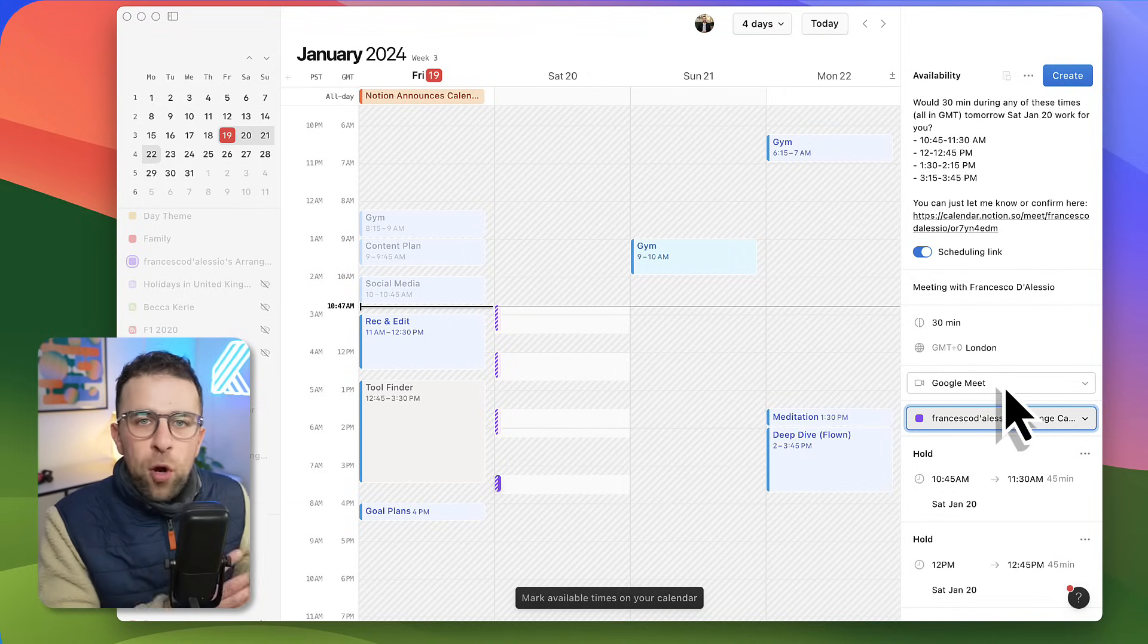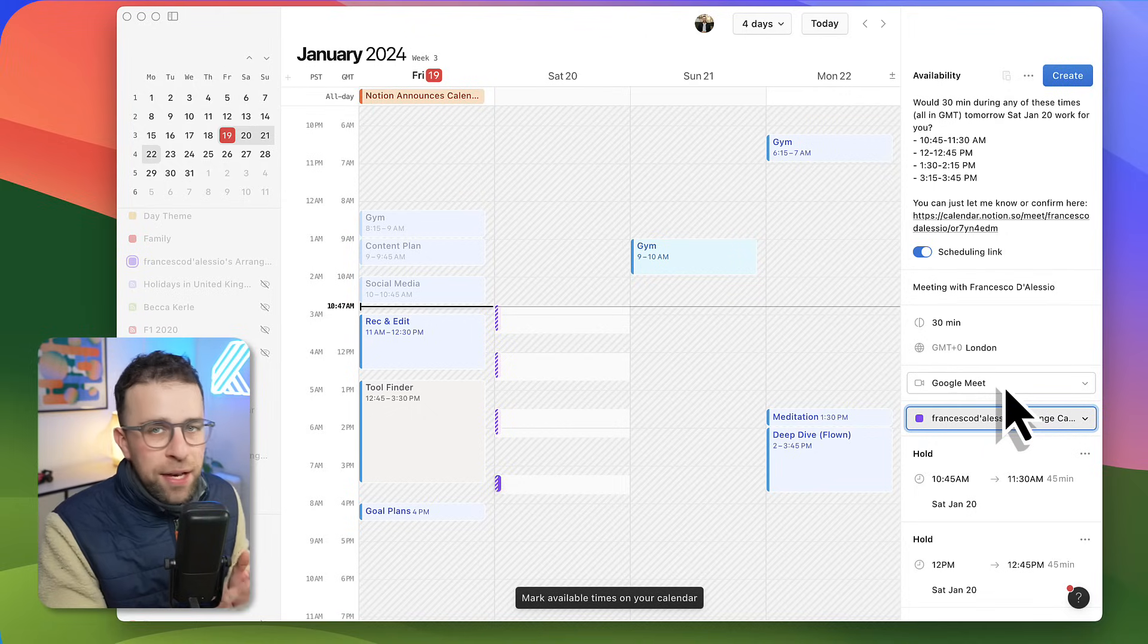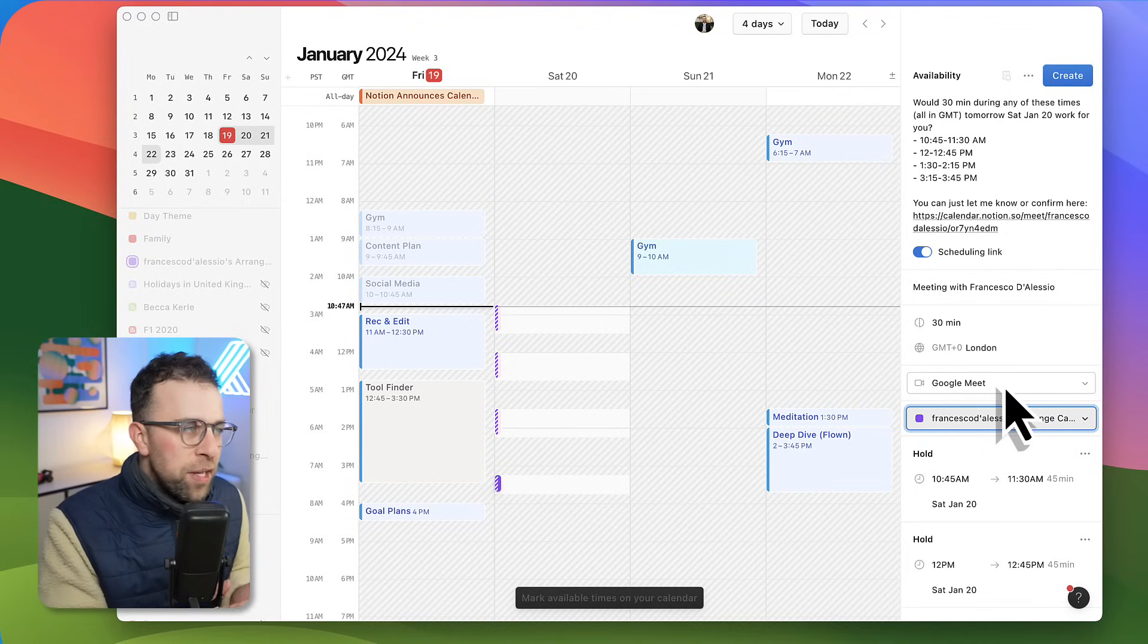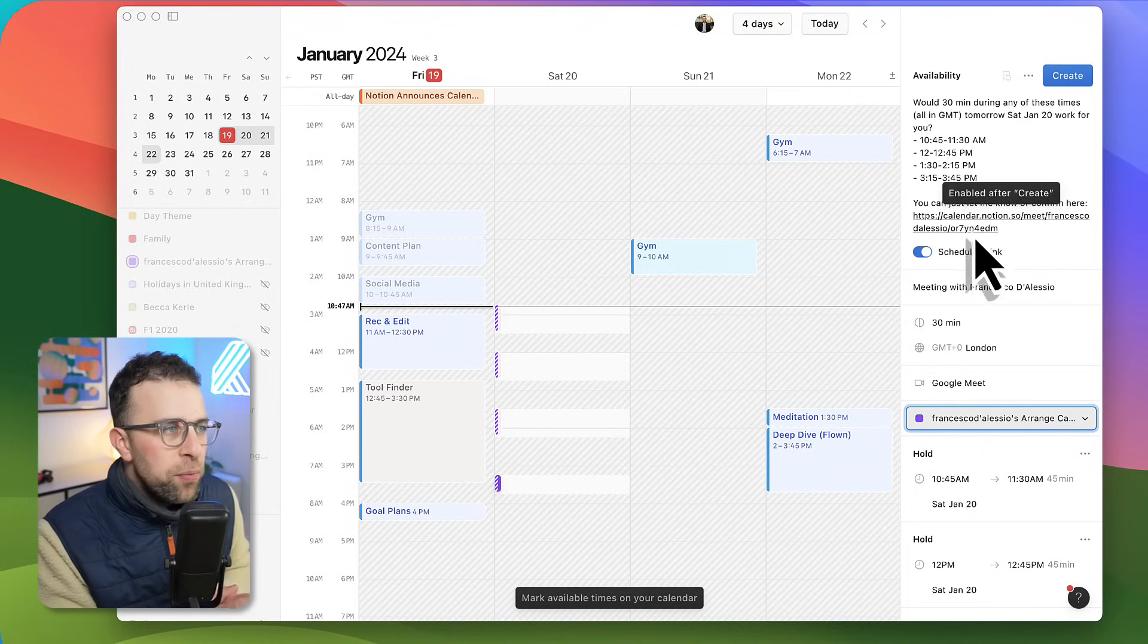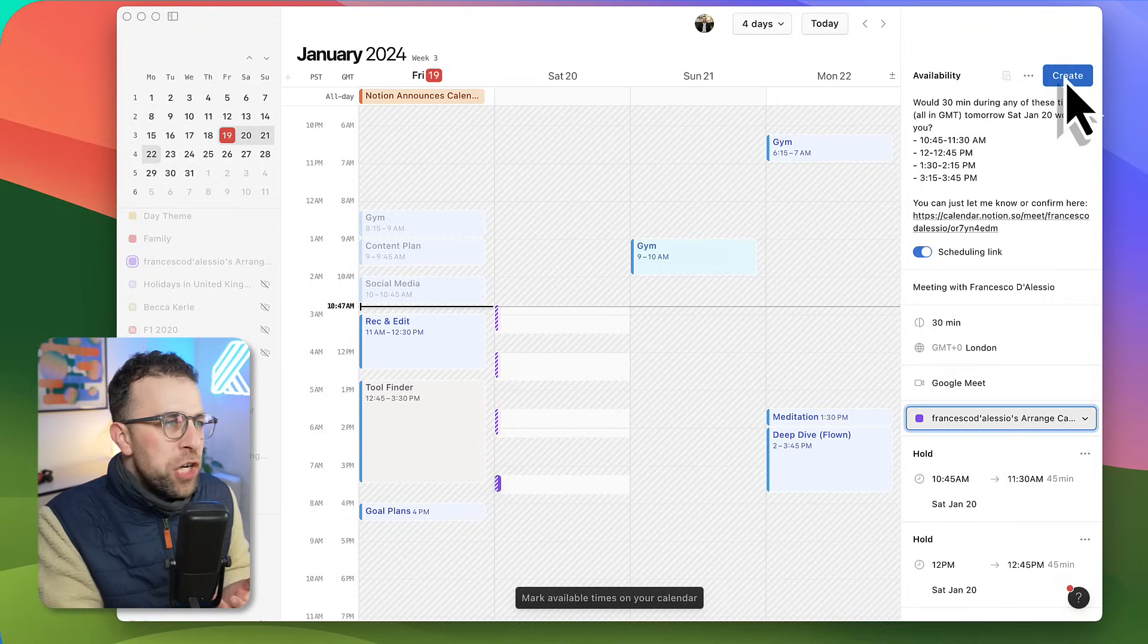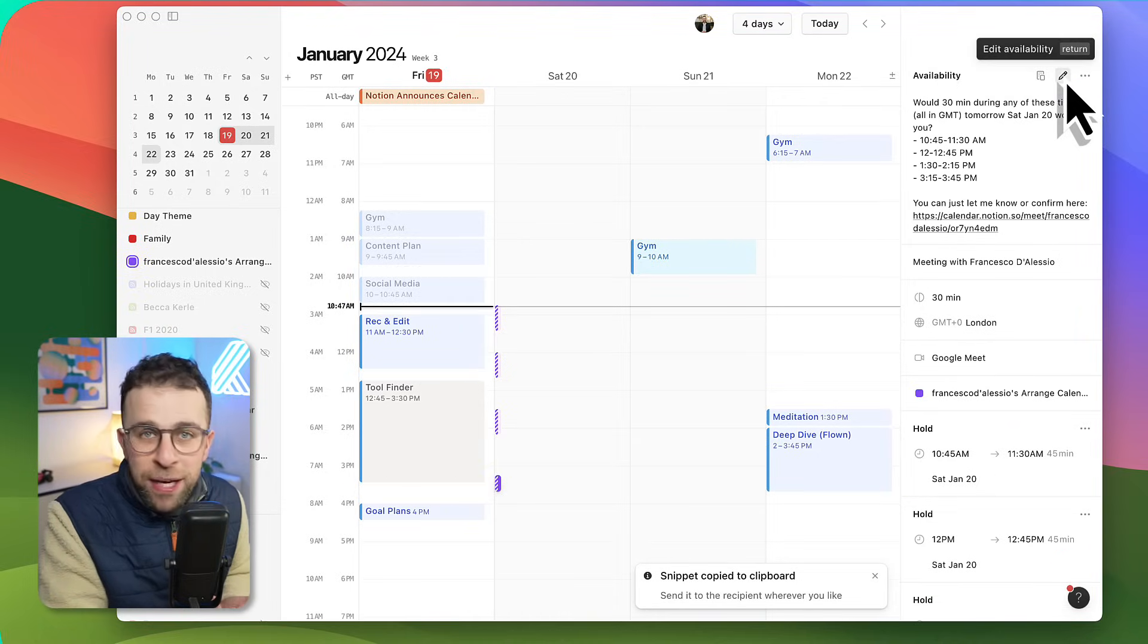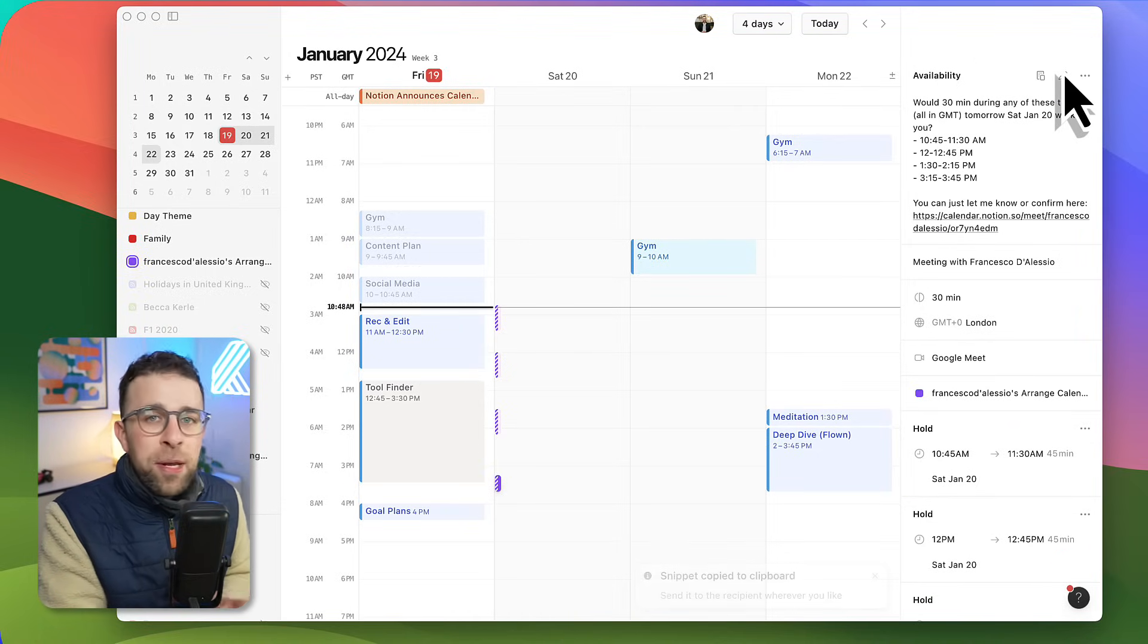You can connect up conferencing with Google Meet and Zoom using the settings page, which I'll show you a little later as well. Here we are, you can actually create a scheduling link, and as you can see, a couple of dates which you can paste in your calendar.